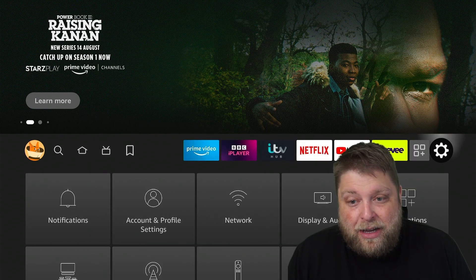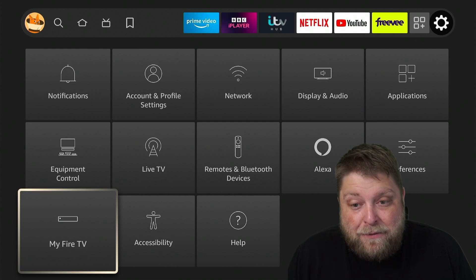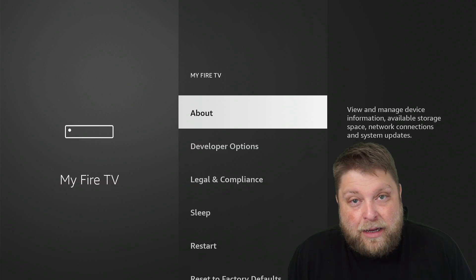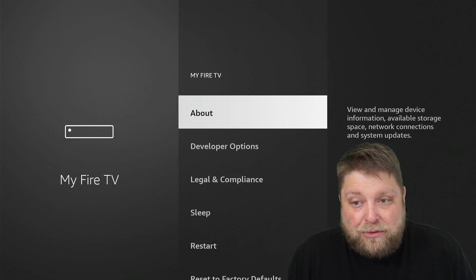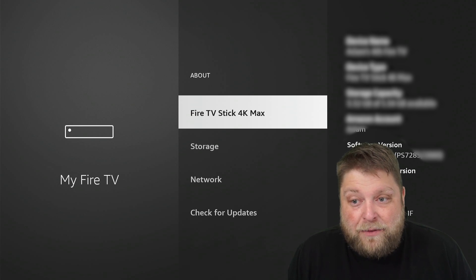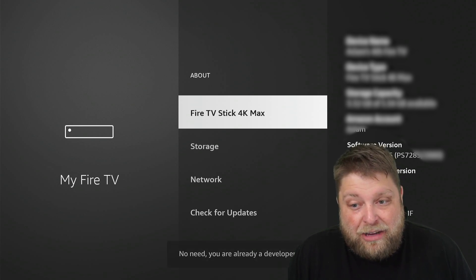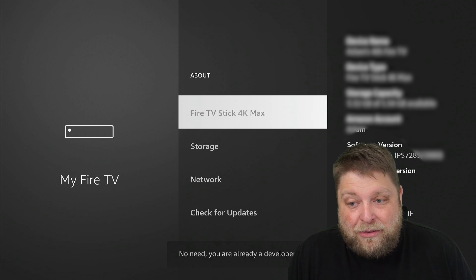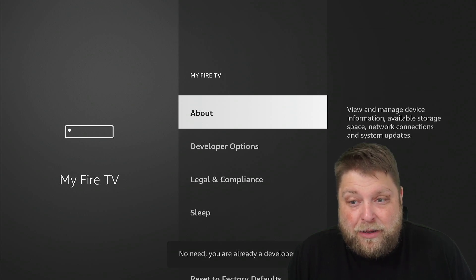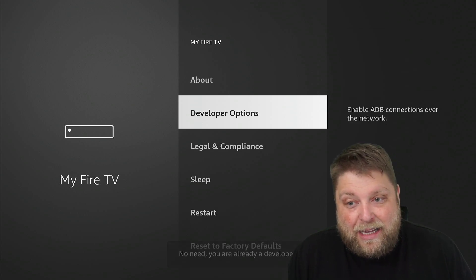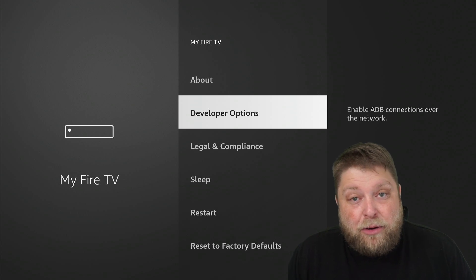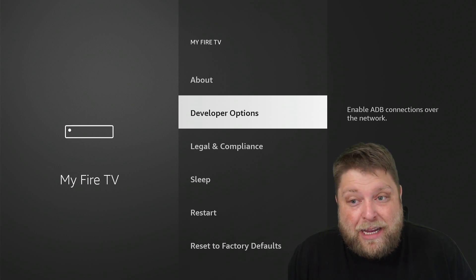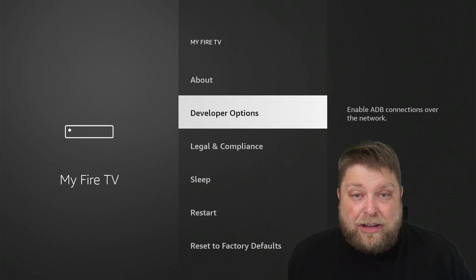Once again, if you didn't follow that, we're going to go across to Settings, down to where it says My Fire TV, click on where it says About, click on the top option there which for me says Fire TV Stick 4K Max. Click it seven times. It's going to say you're a developer, click back, and then you can see you get Developer Options back on your Fire Stick.